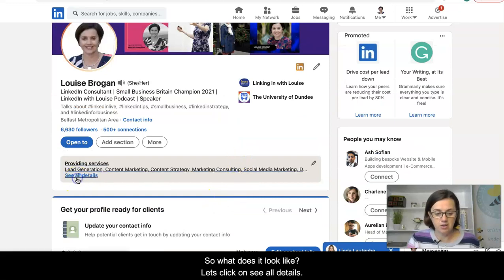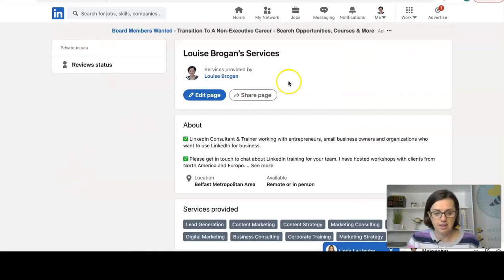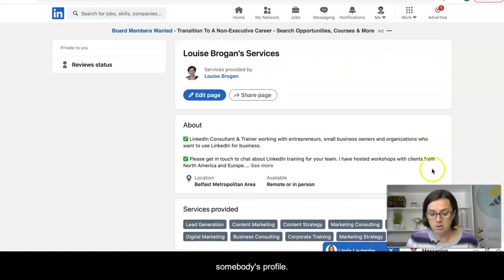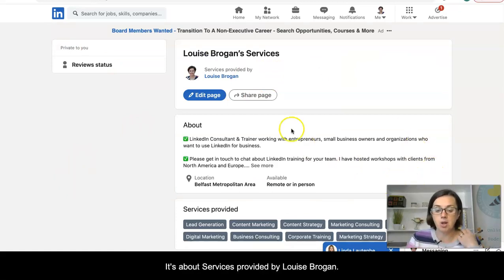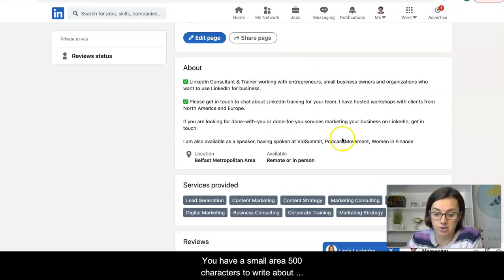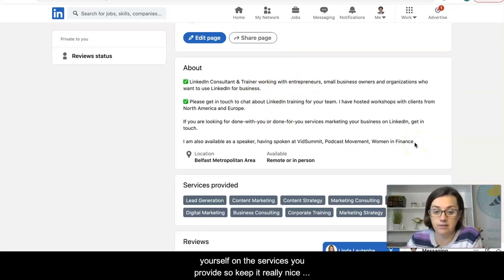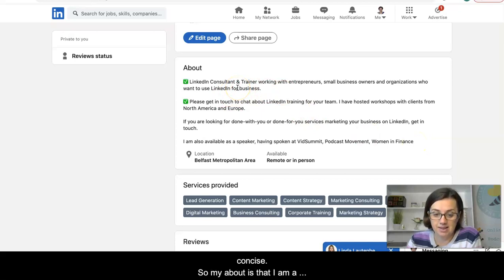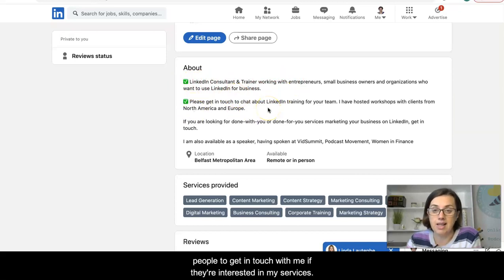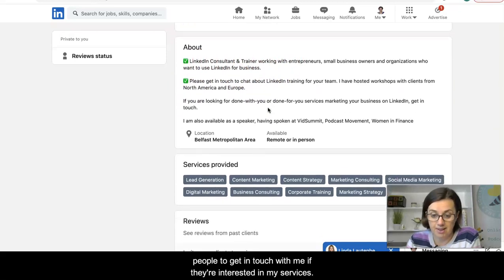Let's click on 'see all details' to see what a services page looks like on somebody's profile. It shows 'services provided by Louise Brogan' and you have a small area of 500 characters to write about yourself and the services you provide, so keep it really nice and concise. Mine says LinkedIn consultant and trainer, and I invite people to get in touch if they're interested in my services.